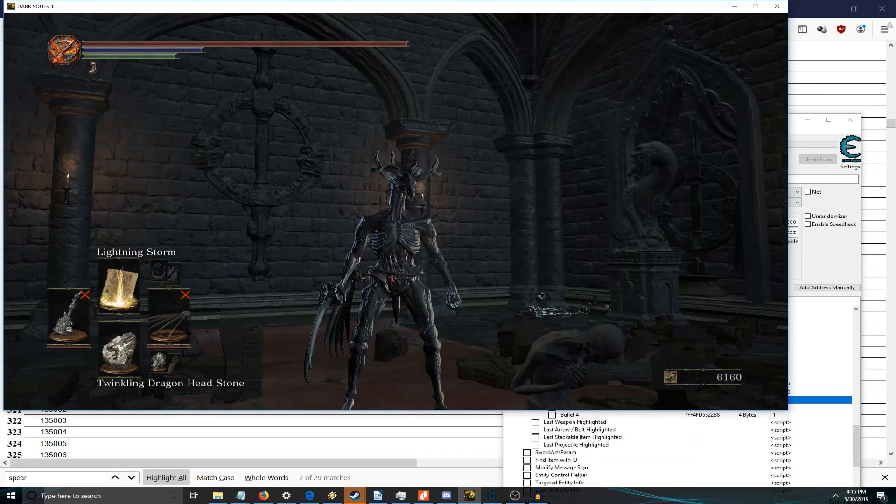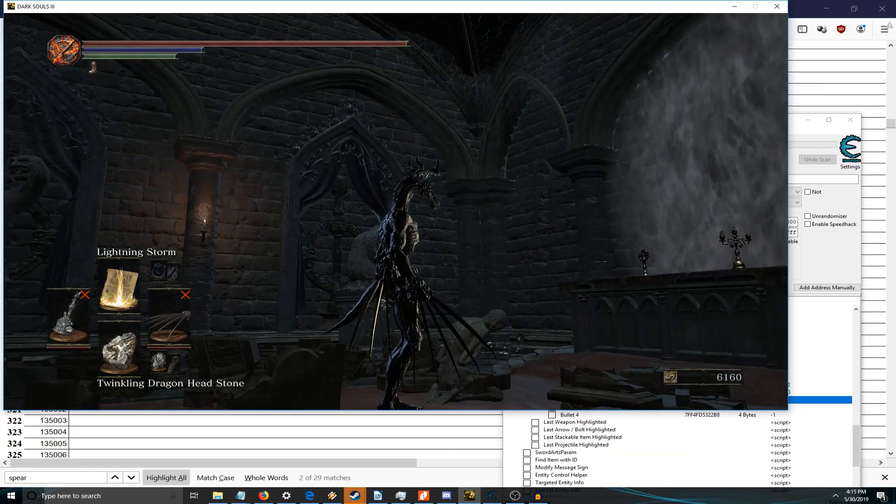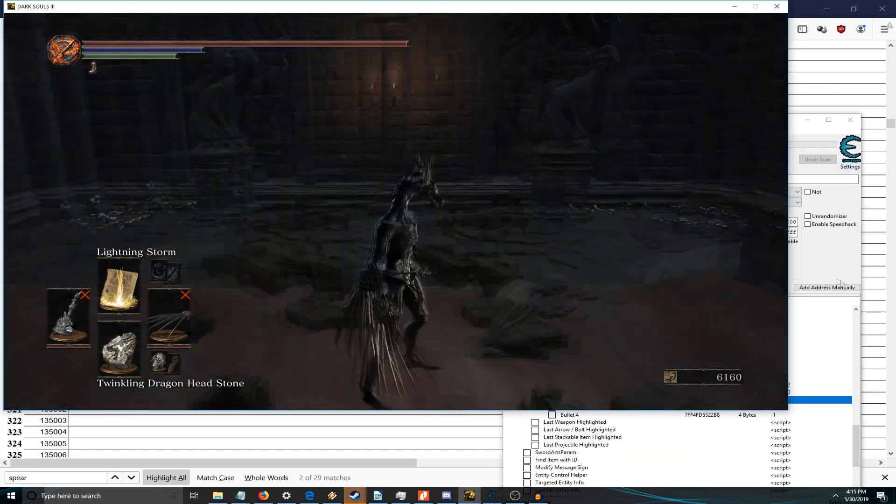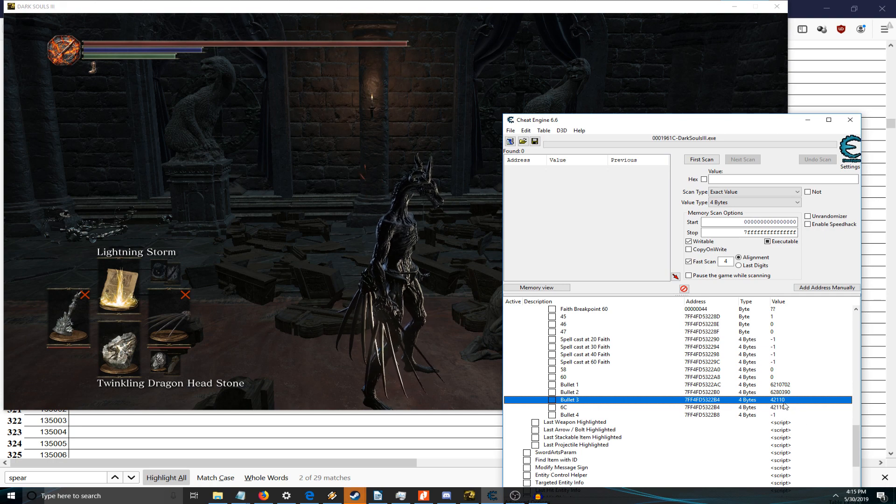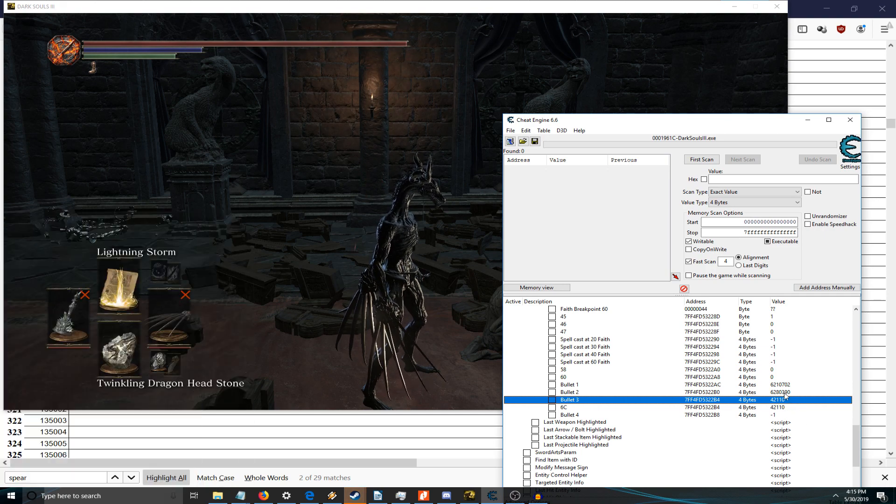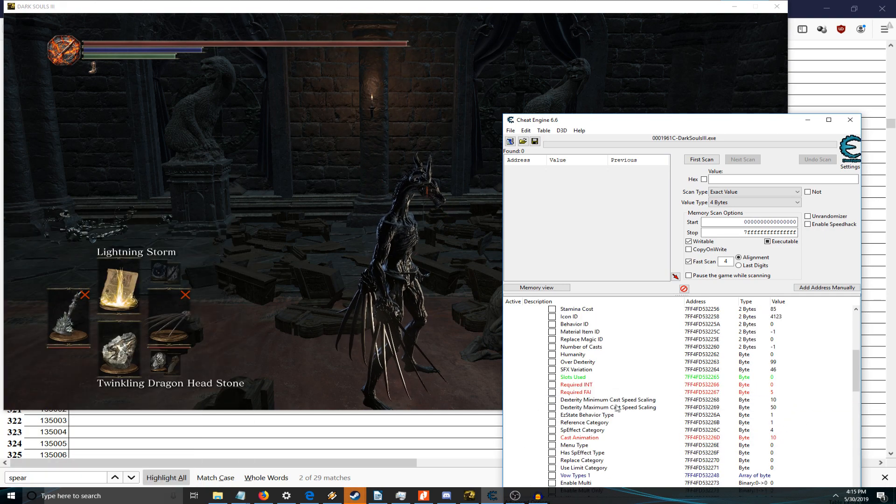Now a lot of times when you try to steal boss spells, they don't actually do damage. So to take care of that...